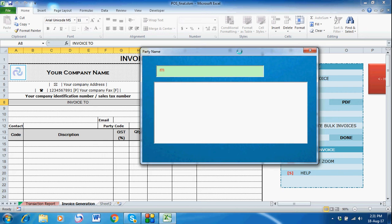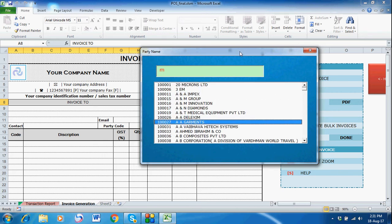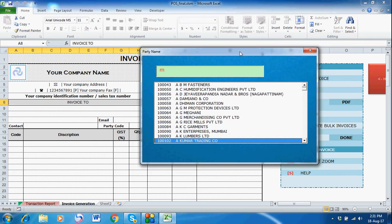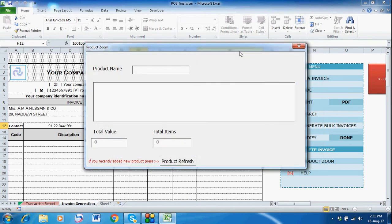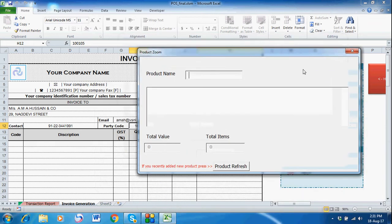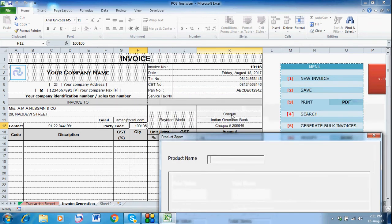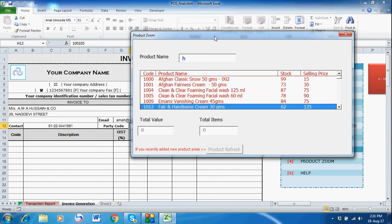After giving the check number, it asks for the party name. I'll look for the party name, select a party, and after selecting the party name, all information is automatically filled in. Then, same as before, the product window appears.